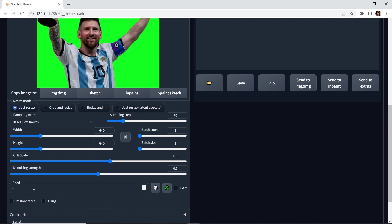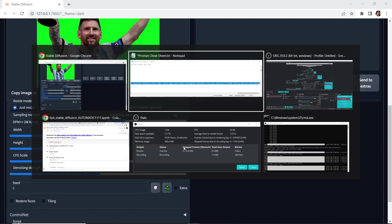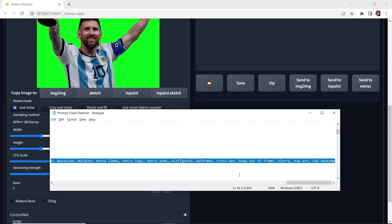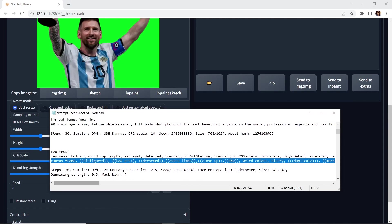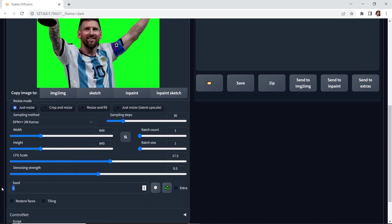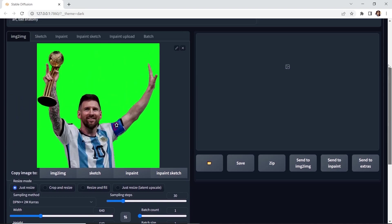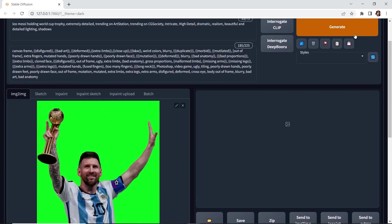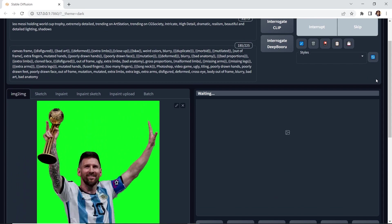For the seed, I'm going to lock it. I have a specific seed number. And for restore faces, I'm not going to enable it. I'm going to leave it disabled so I can show you how you can fix it with inpaint. Okay, let's go up and hit generate. Let's see what we get.